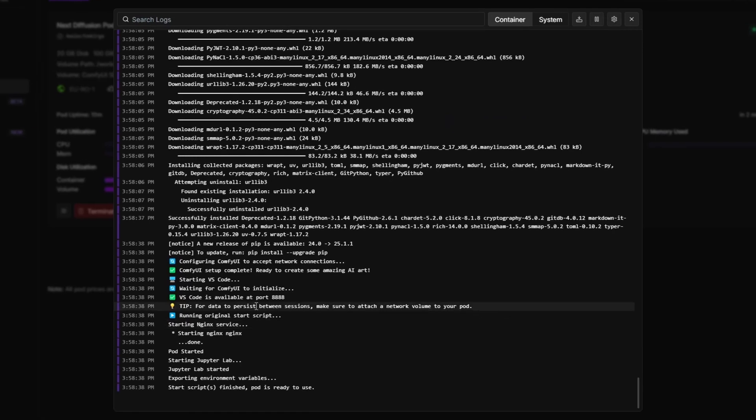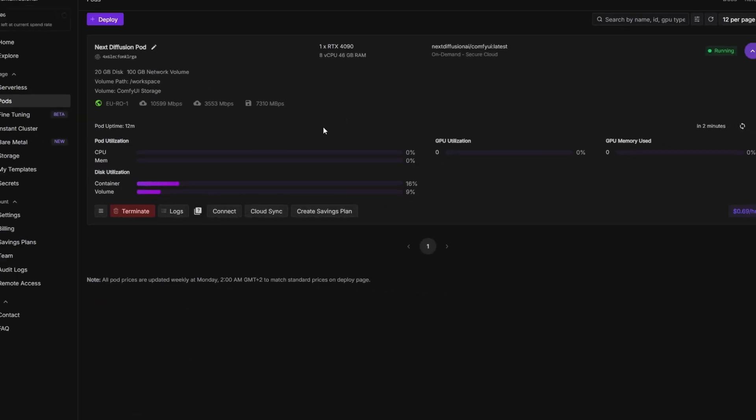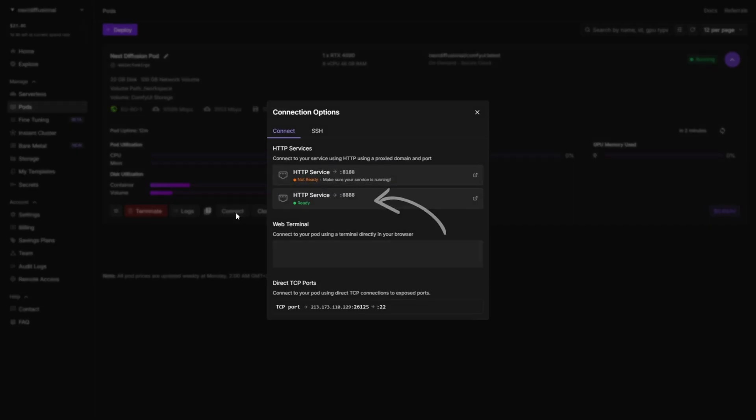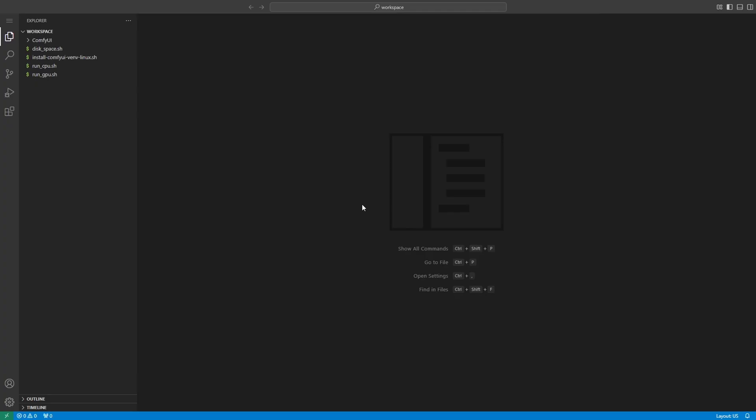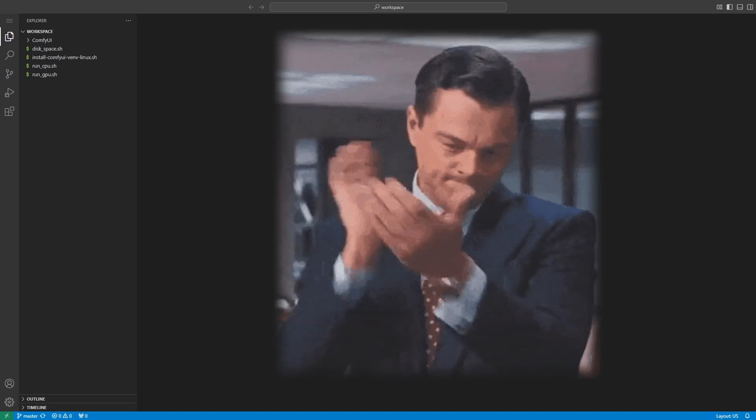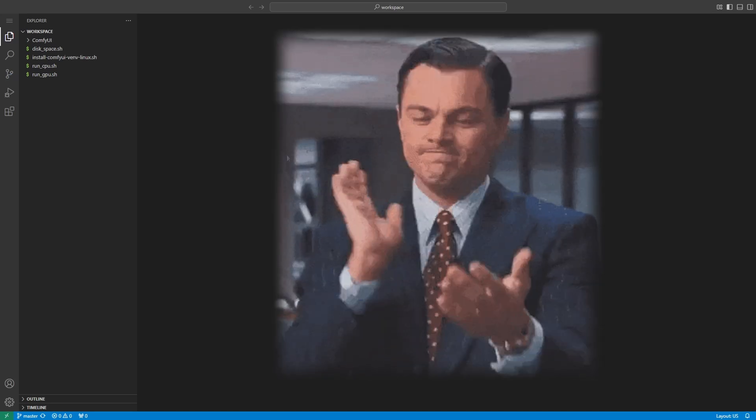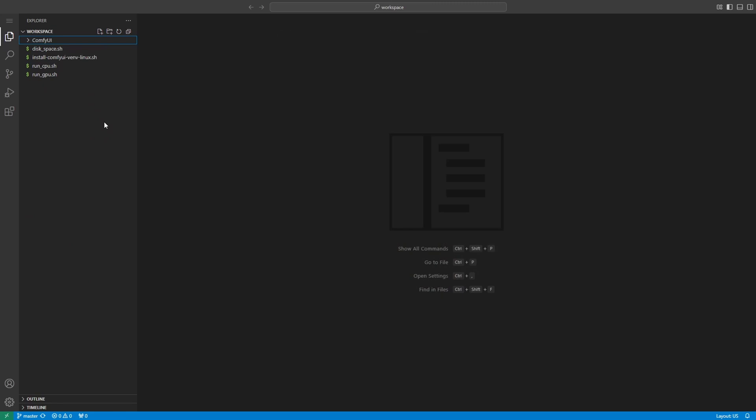When it's done, you'll see a confirmation line. Visual Studio Code is available at port 8888. That means the setup is complete and the VS Code server is live. Now click connect, then select HTTP service 8888 to launch your cloud-based Visual Studio Code environment. It'll open right in your browser, preloaded with everything you need. And the best part, since it's all saved to your network volume, you won't have to do this again. Future pods will skip the setup and boot up almost instantly.